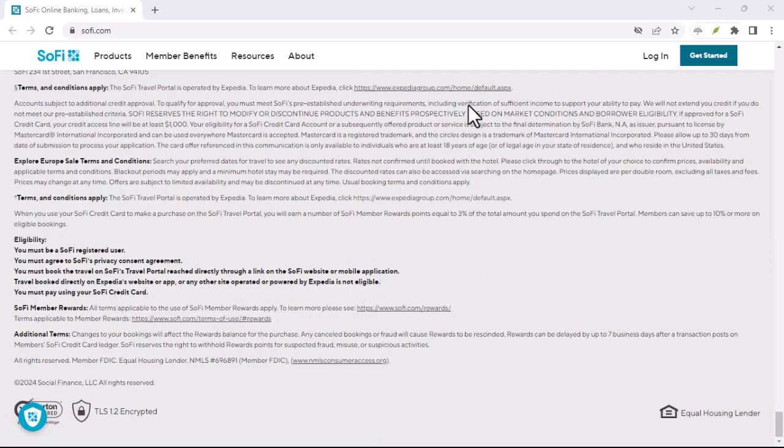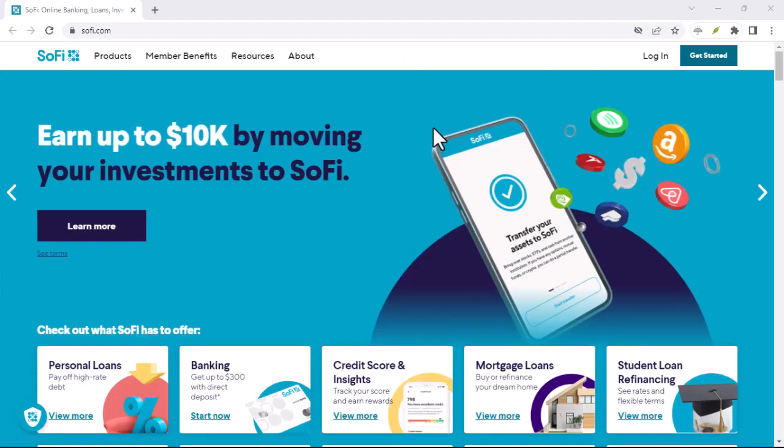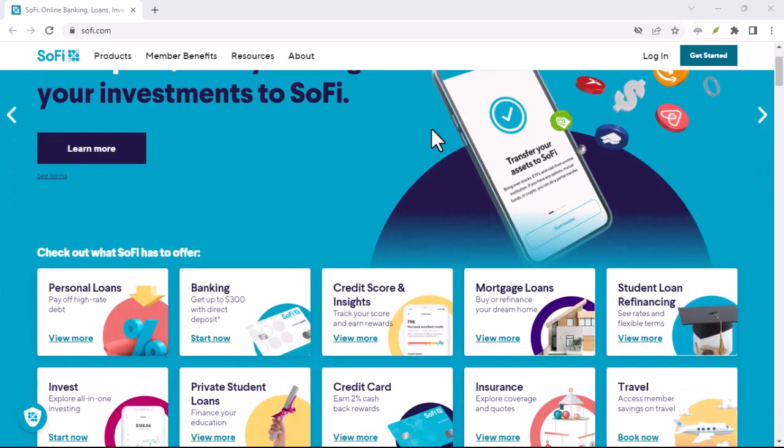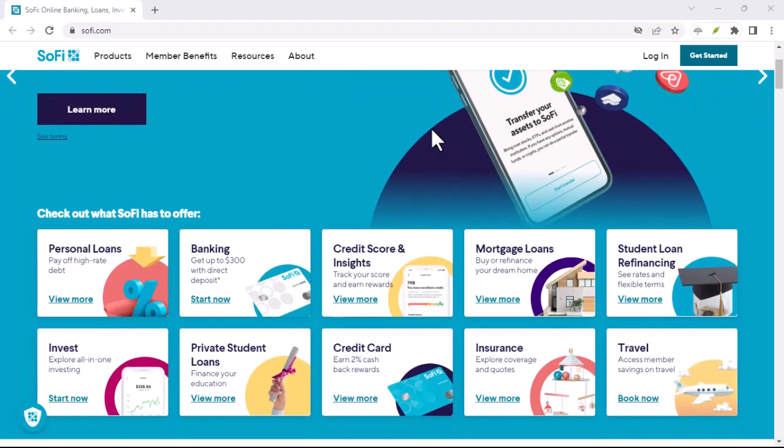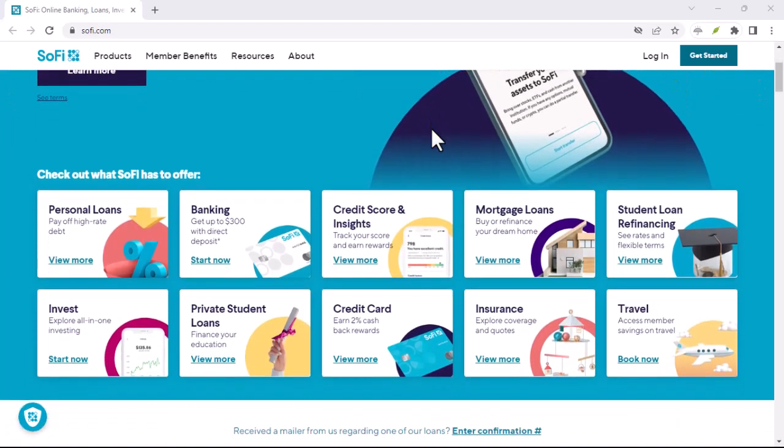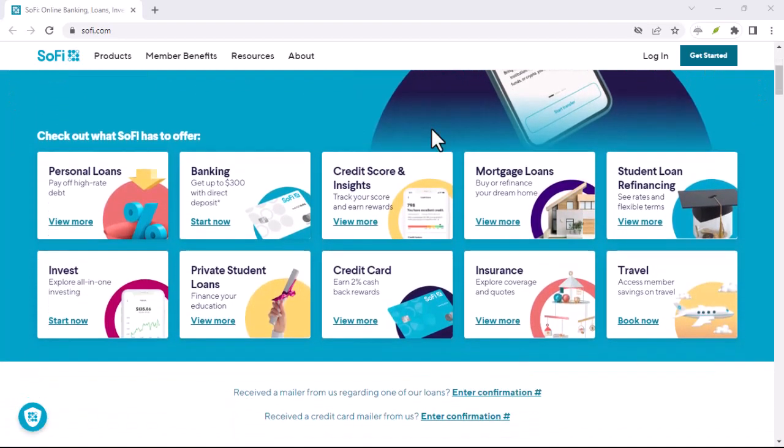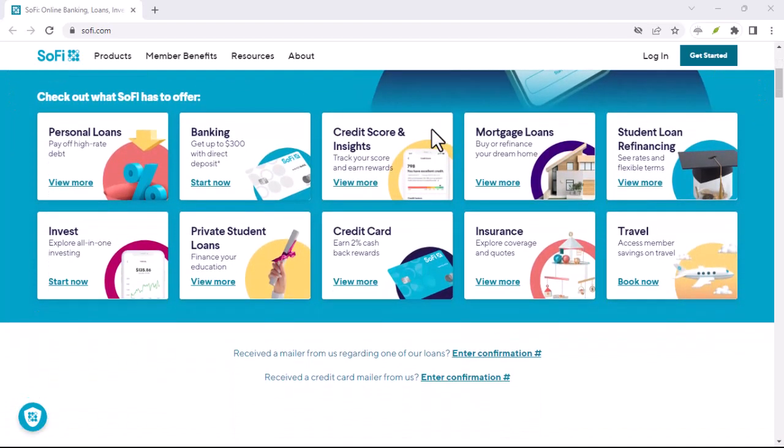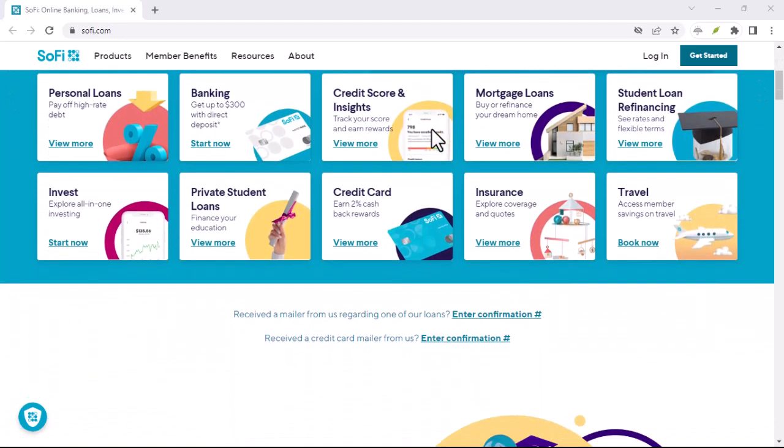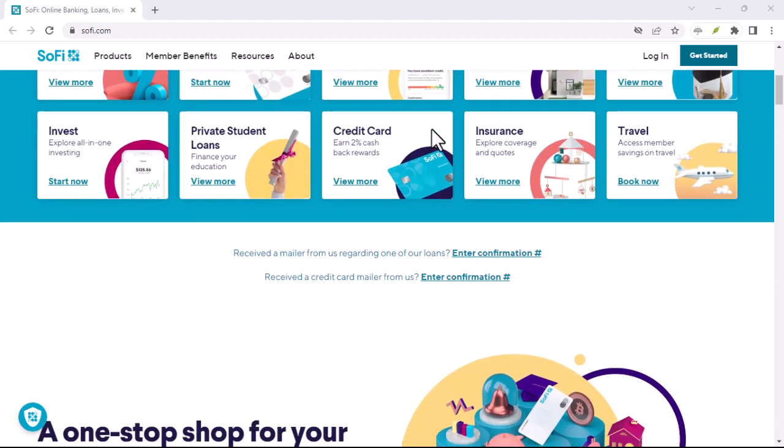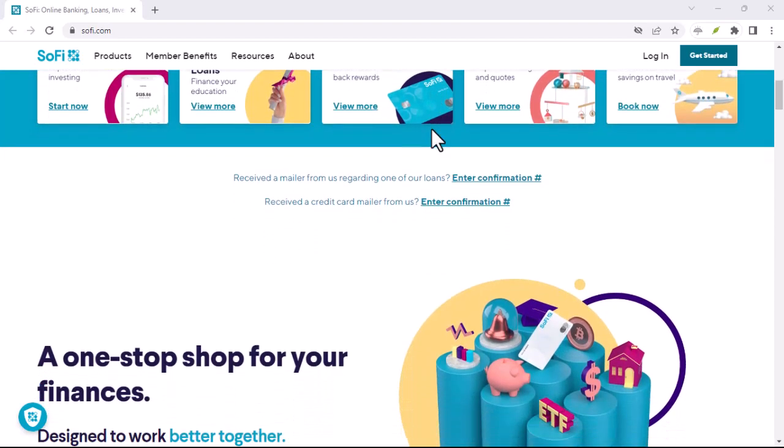This association with wisdom can be traced back centuries. Think of the philosophers of ancient Greece, endlessly seeking knowledge and understanding. The name Sophia embodies that very essence.